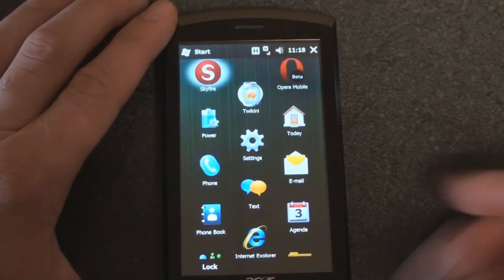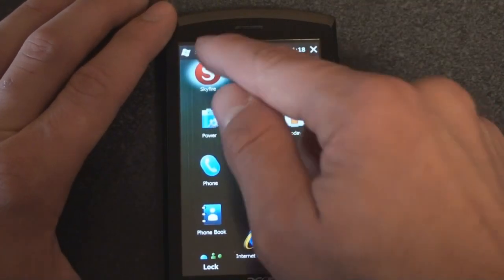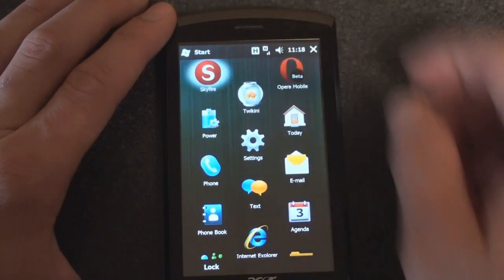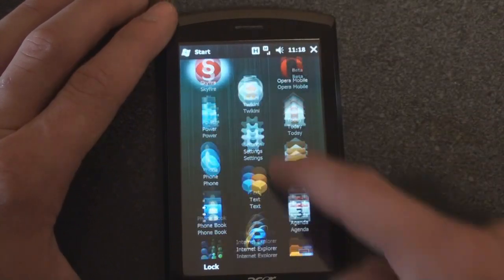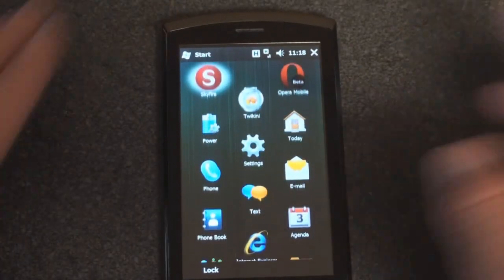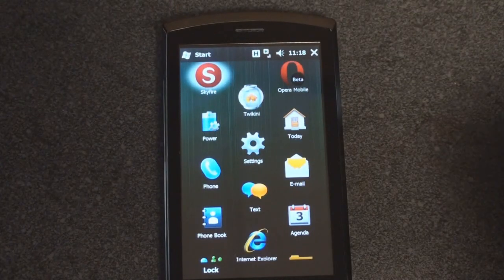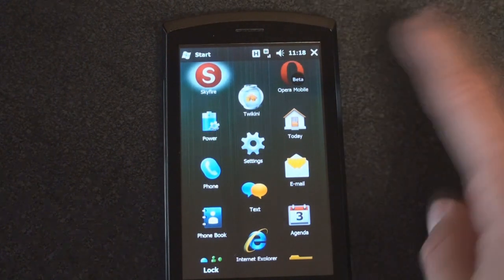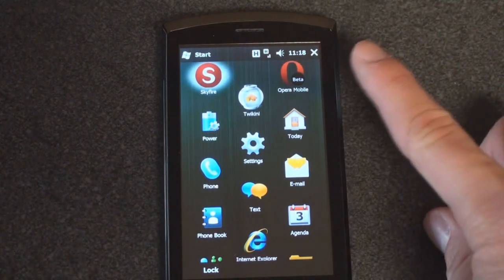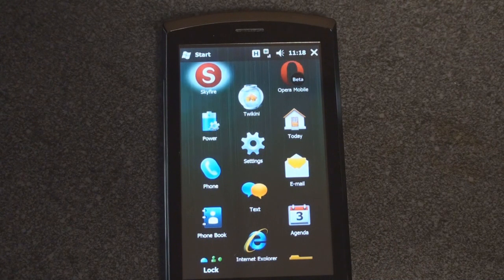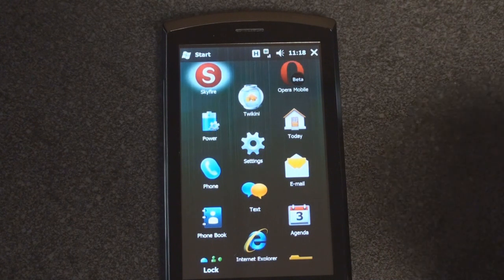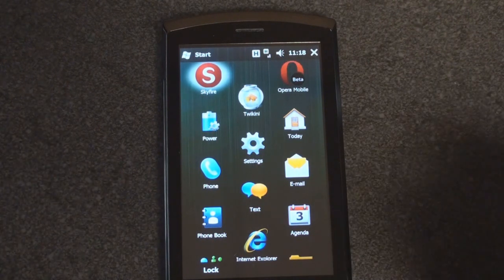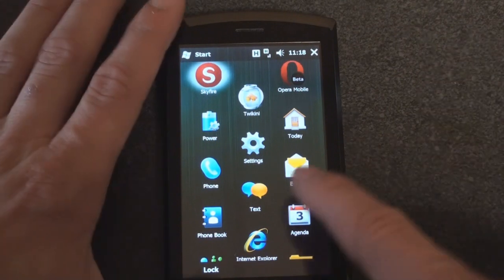Let's go into the start menu a little bit and see what we have. Some of these things I've added, such as Opera Mobile Beta and Skyfire. It doesn't come with another browser, which is unfortunate, because even if you install Opera Mobile 9.5, which is free, you don't get accelerometer support — so turning the device to landscape won't flip the screen.